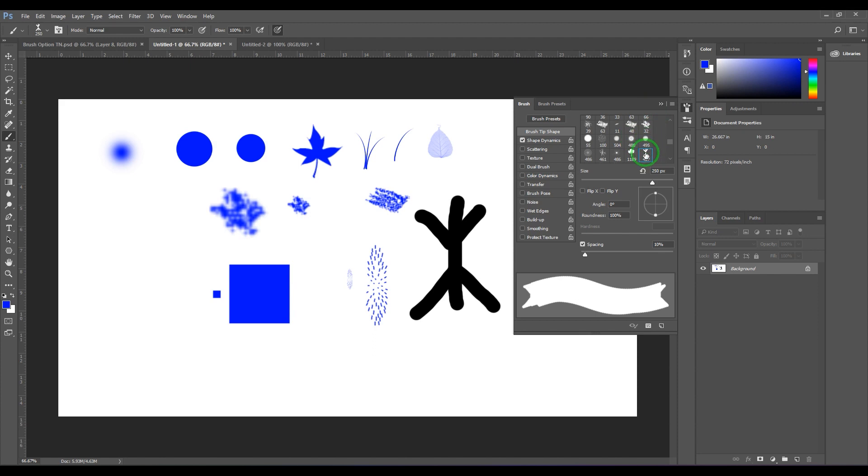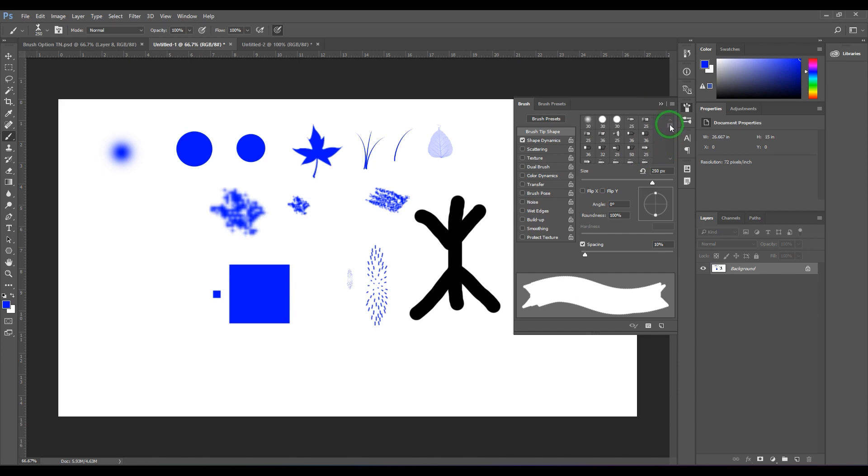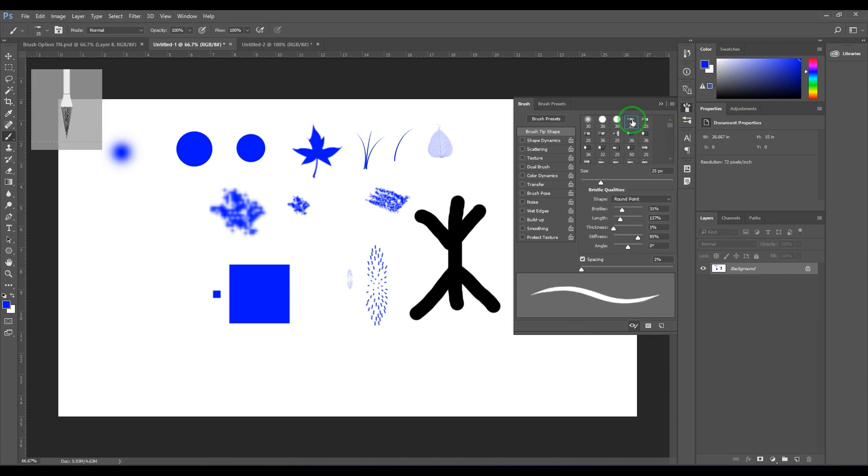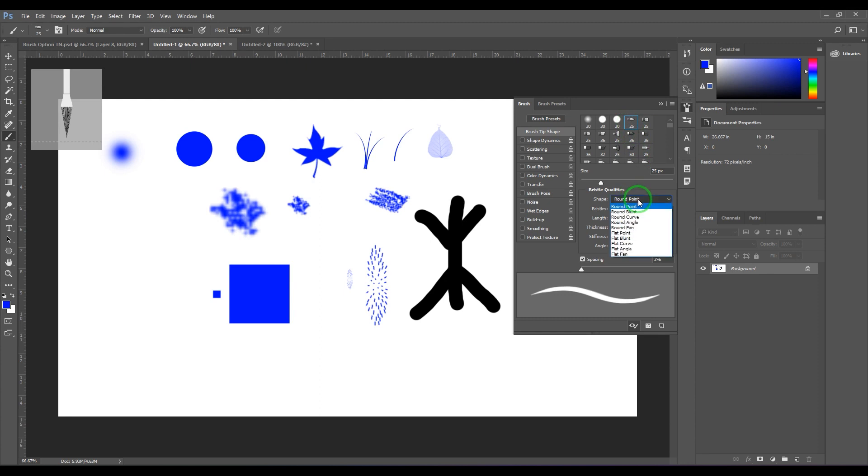Now you have some brushes which have a unique interface there. You should be able to see right now I have selected a round point brush, and the type of brushes can be seen here.